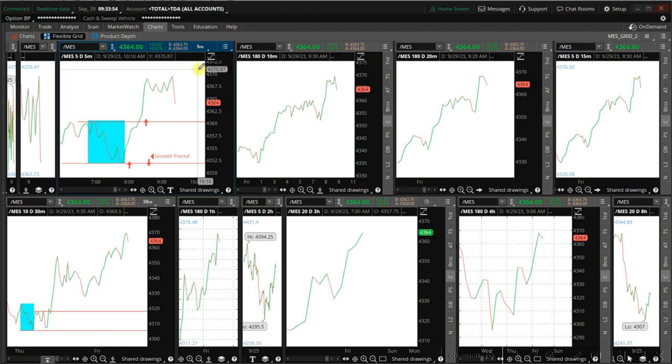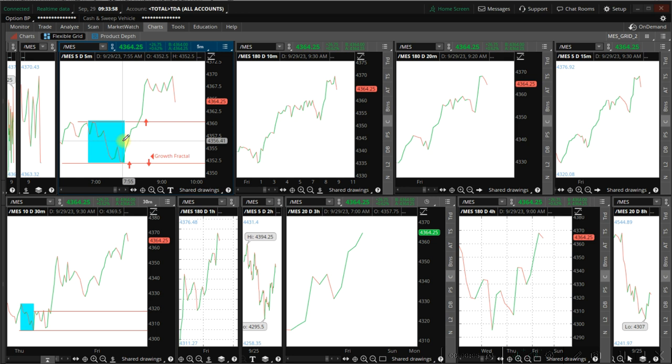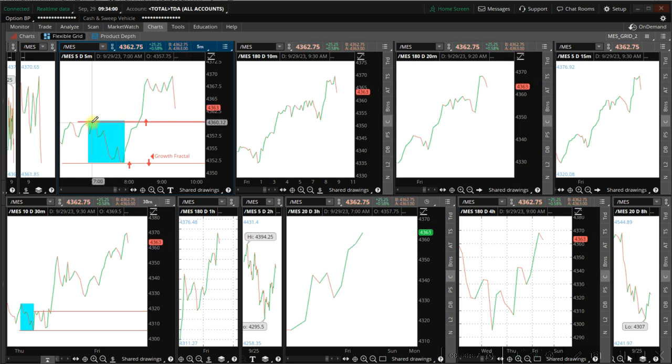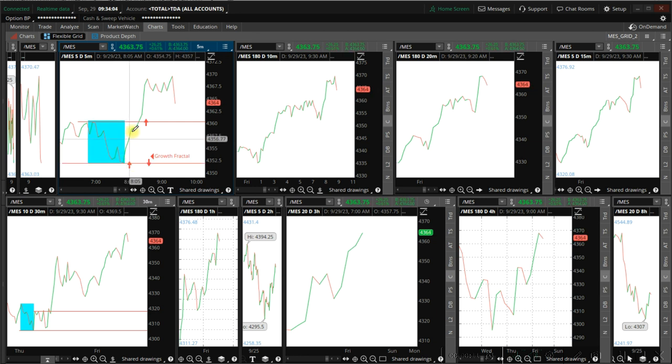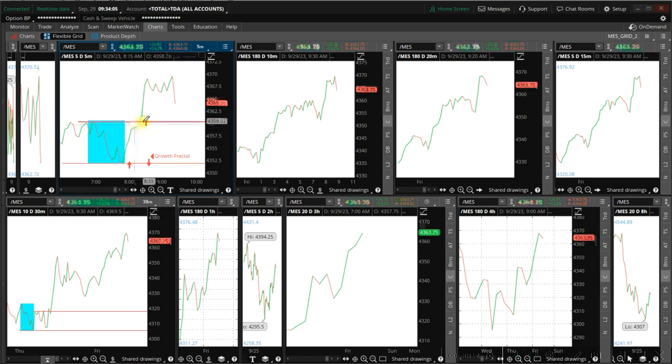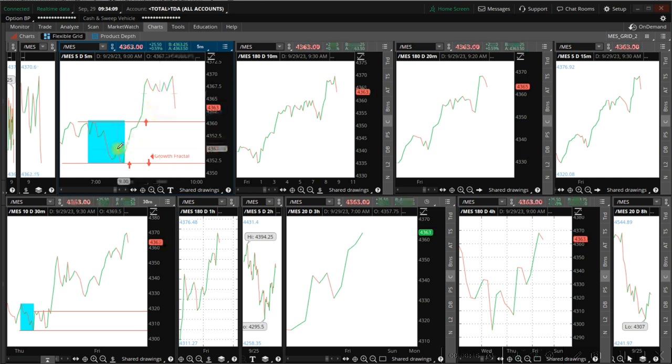Today on the microgrid, in the morning about 8 o'clock, we have a growth fractal bottom to swing up. It broke the top here and it continued to go up.